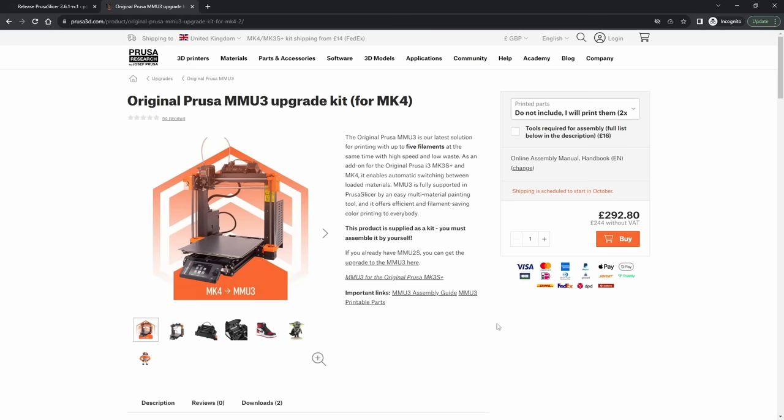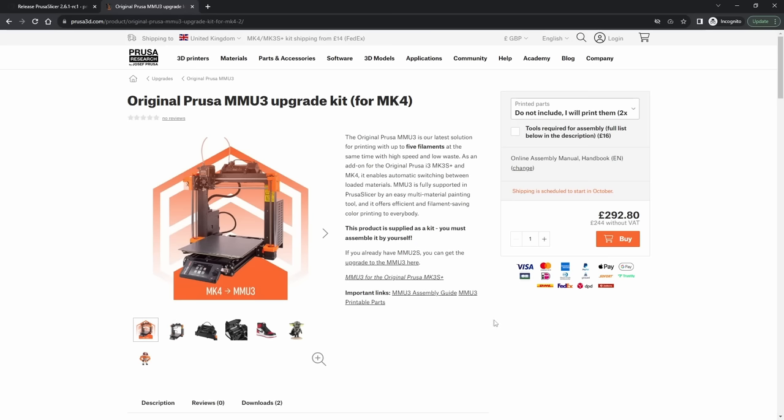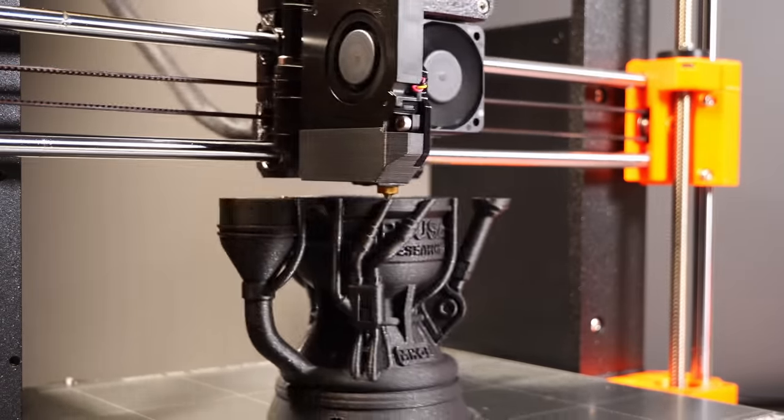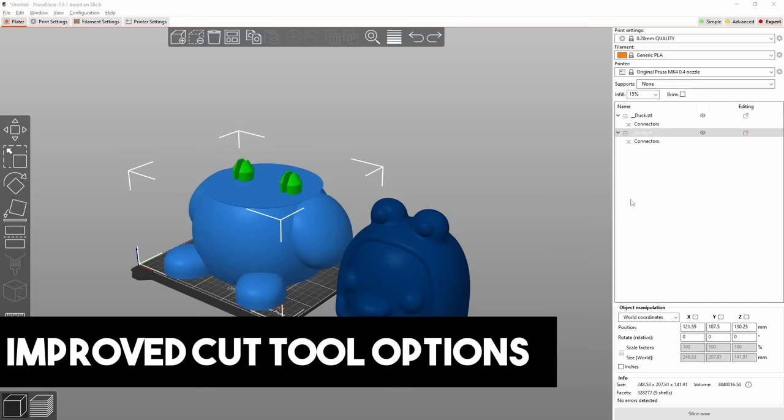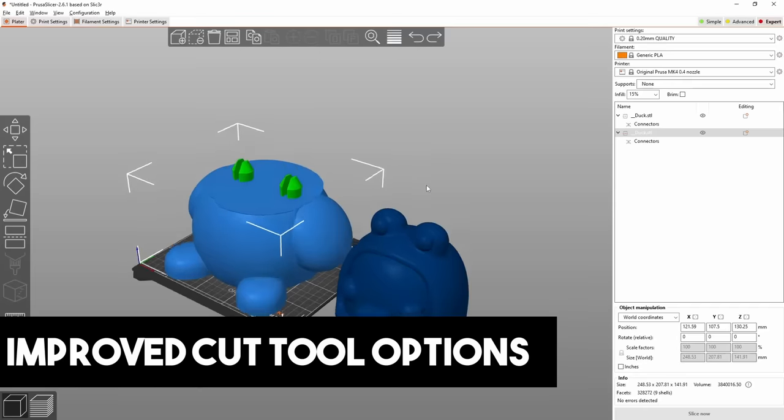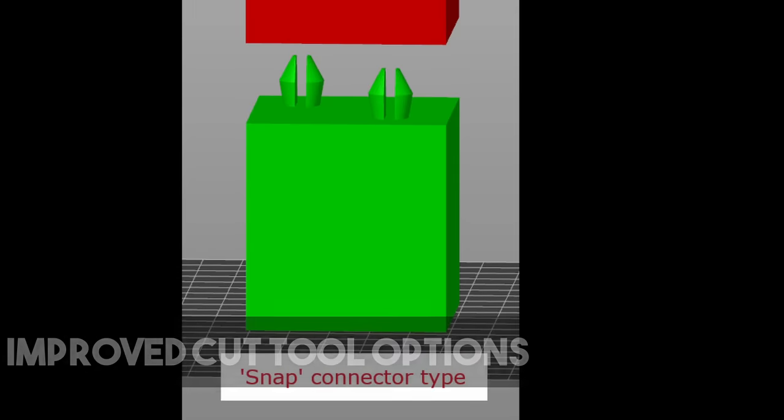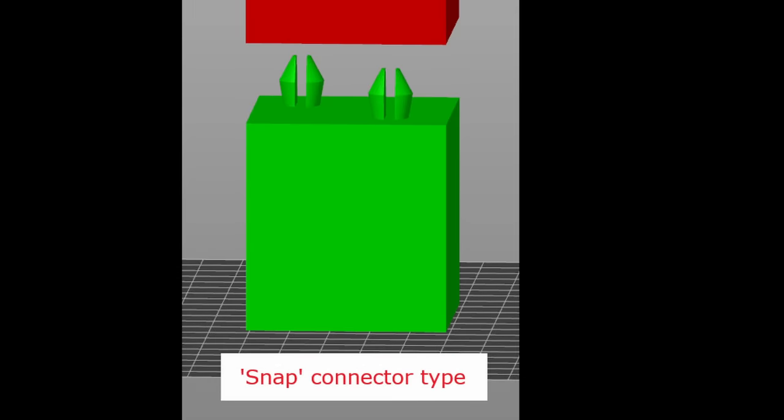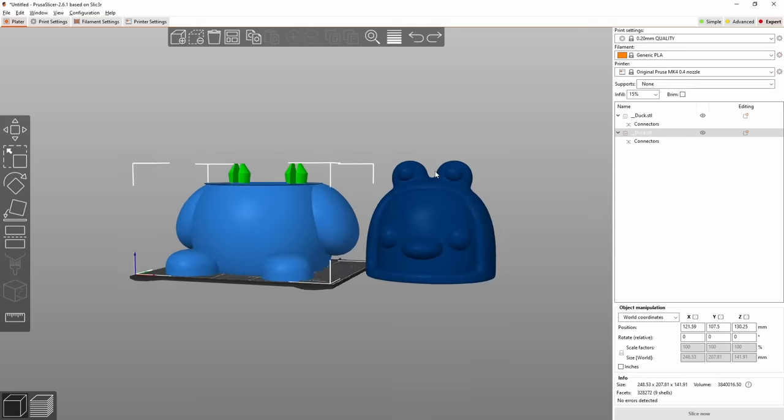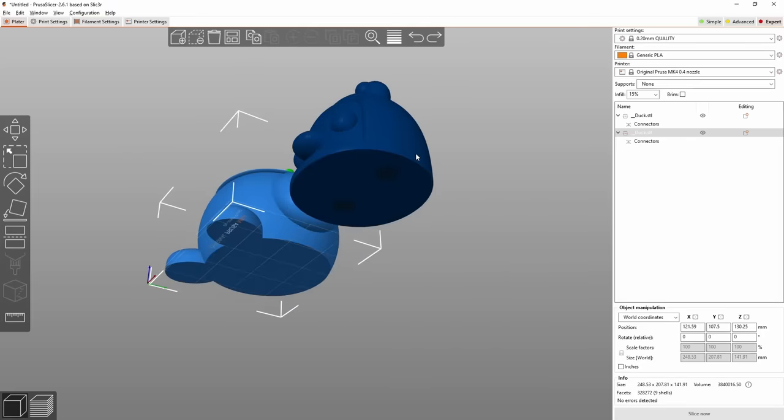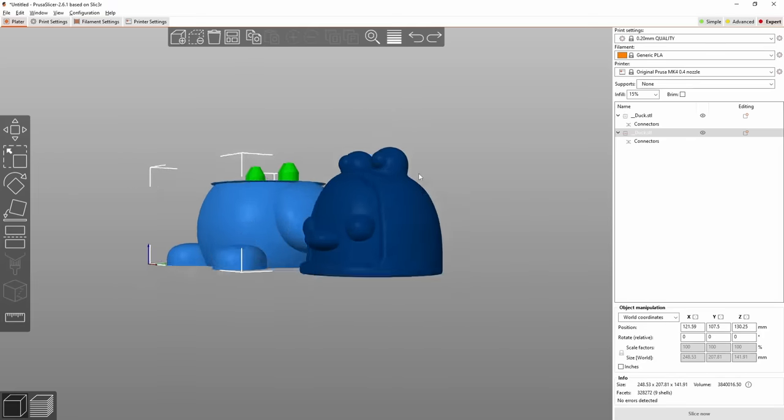Waffling aside, the main thing in this release of PrusaSlicer is, as I mentioned, pegs. Or as the official name, snap connectors, which I don't know, I suppose is more appropriate, but for some reason when I wrote the script I decided to just call them pegs. So yeah, let's just go with that.